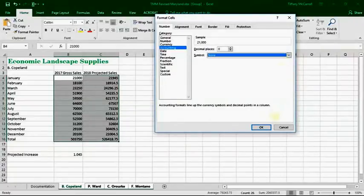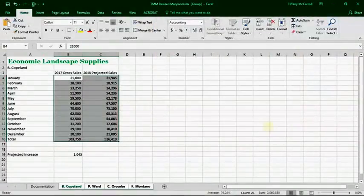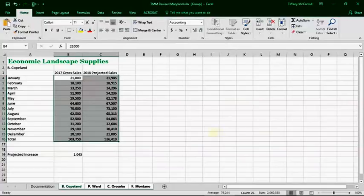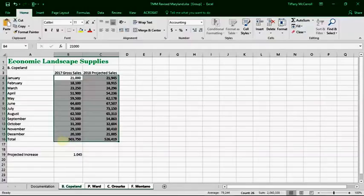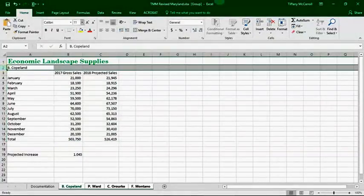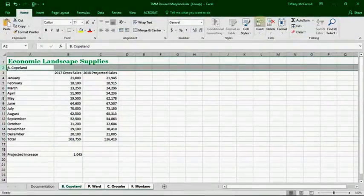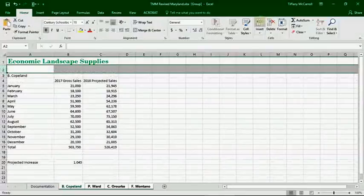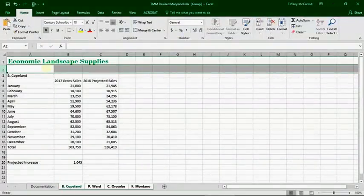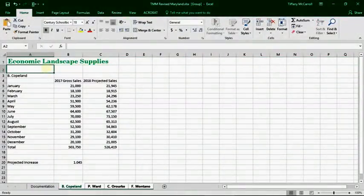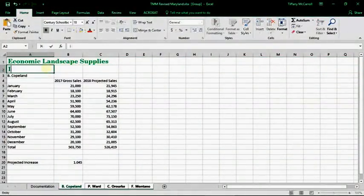Now, that being said, proper accounting format would put dollar signs down here at the bottom. If that is the only place you put dollar signs, then you need to also include in U.S. dollars up here at the top.